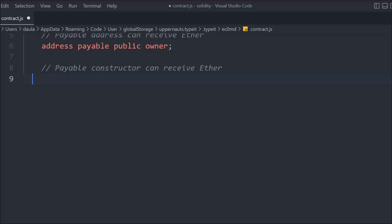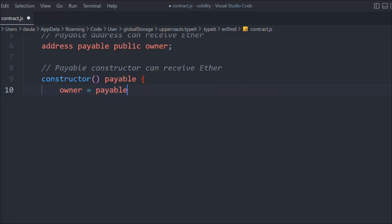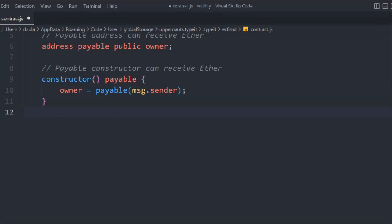When you declare payable in the constructor, it can also receive Ether. We declare the constructor as payable and define the owner as msg.sender — the person who is deploying the contract — so they can receive some Ether.